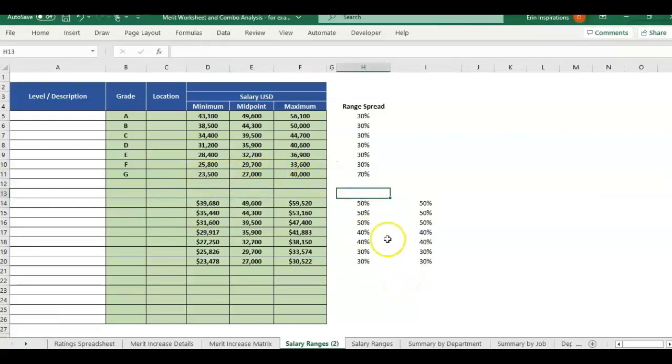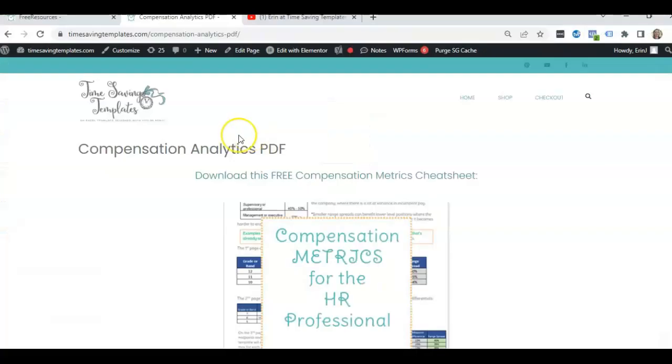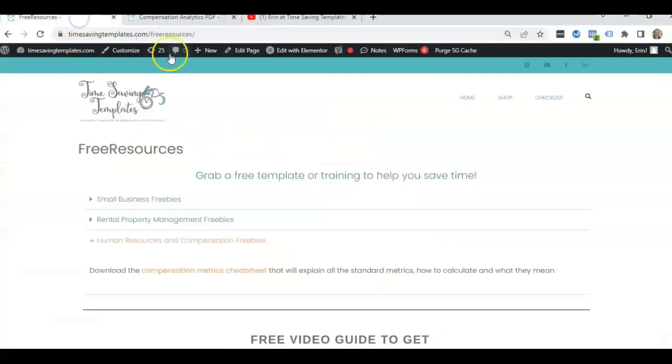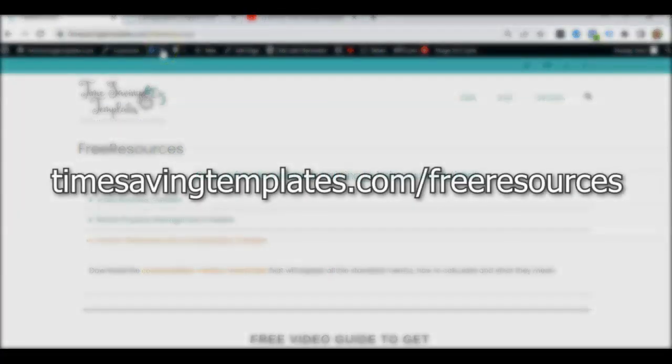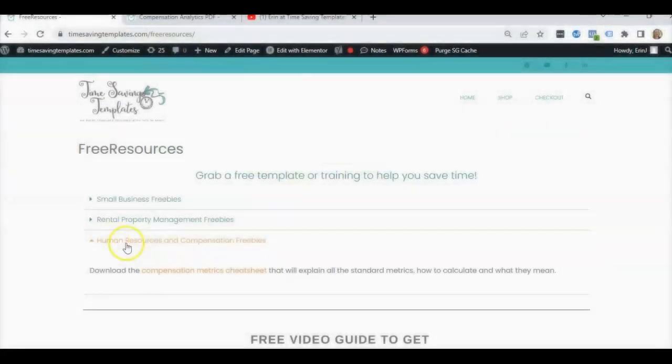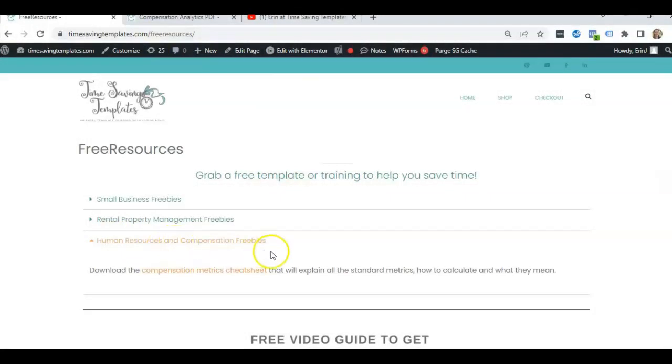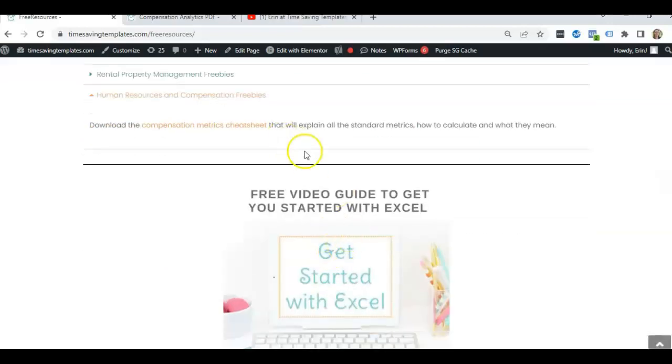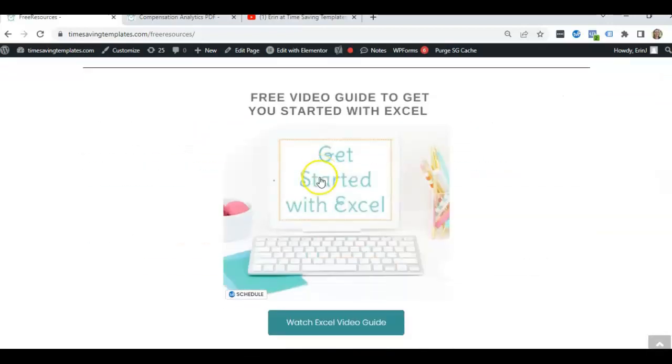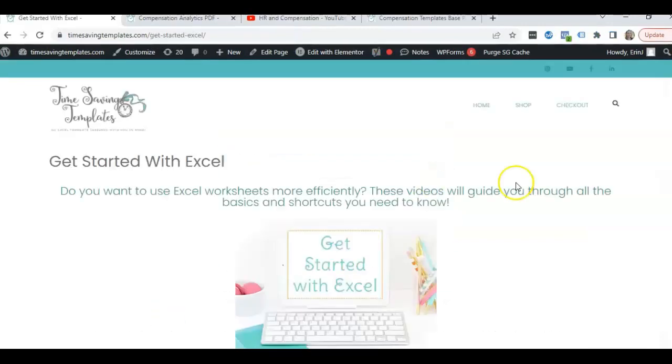And if you want to go ahead and grab the free cheat sheet, I'll link to it in the comments. You can find that at timesavingtemplates.com slash free resources, and then scroll to the HR and comp freebies. We've got the comp metrics cheat sheet right here. That'll be just a quick PDF that goes over the different metrics so you can reference it in your calculations. And then we also have a free guide to get you started with Excel. And until next time, don't forget, I'm here to help you streamline and save time when it comes to using your Excel spreadsheets. If you enjoyed the video, please like and subscribe, and I will see you next time. Thanks.